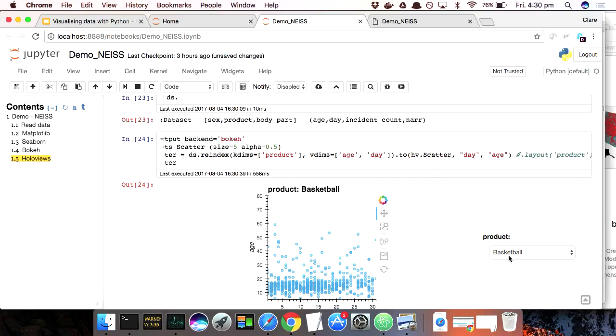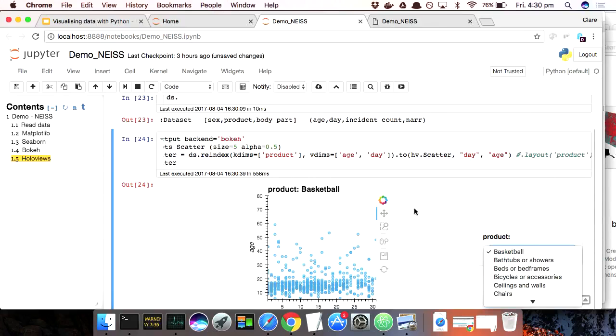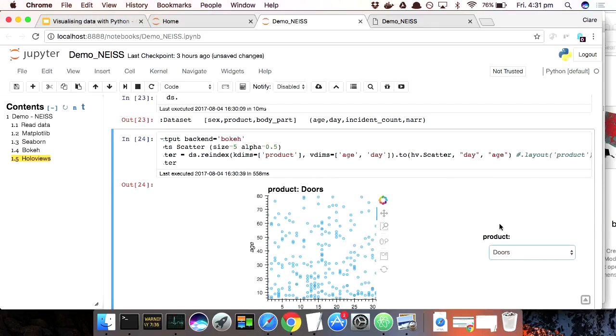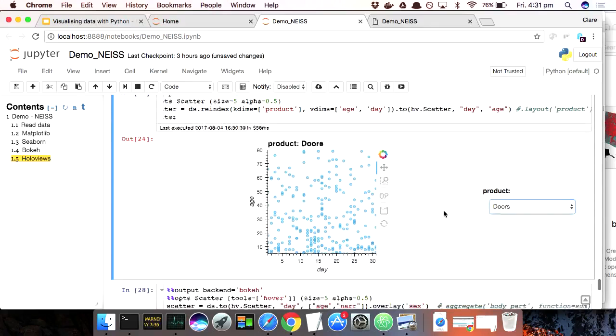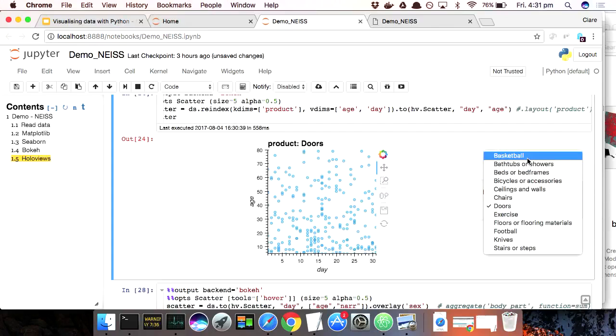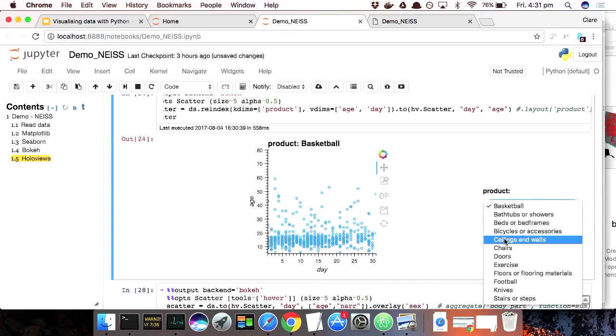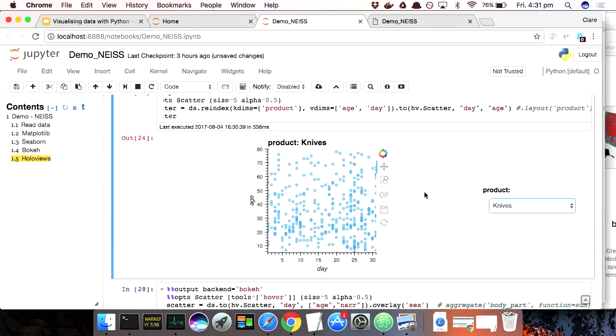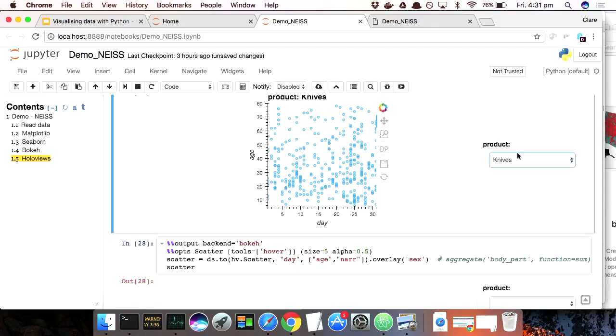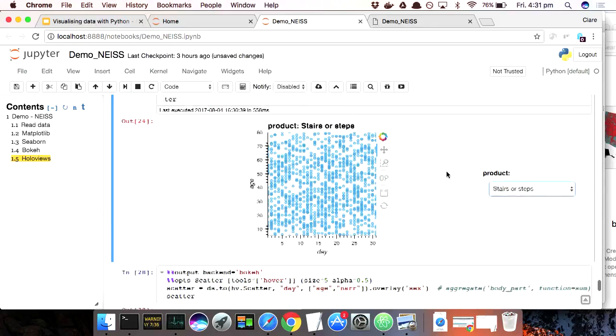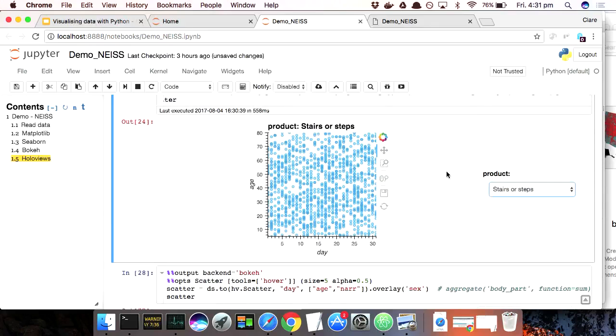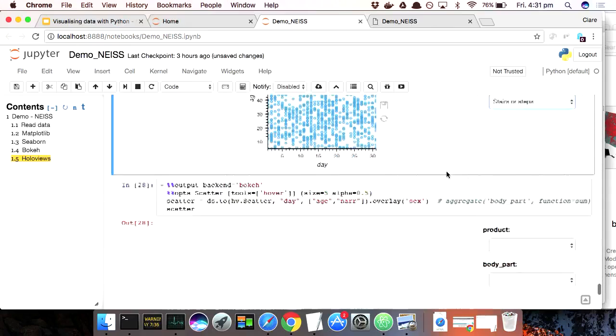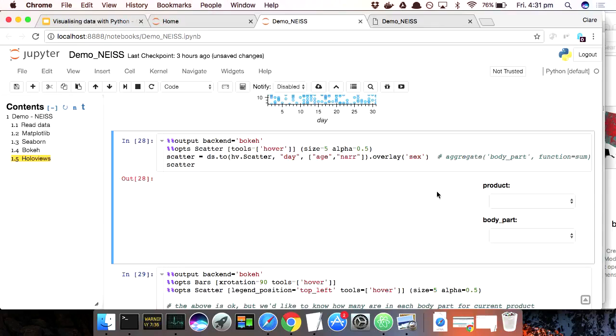And the first thing you'll see is there's a widget here. And the reason is that one of my dimensions was product and I didn't tell HoloViews what to do with that dimension and I didn't use it in my plot. So HoloViews automatically turns it into a widget that I can select from. So every KDIM is here to look up your data in some form or other. Either it's inside the plot or it's a widget to go over your plots. So here I could switch between basketballs and doors. This was day against age, right? So we saw that basketball injuries fall off over Christmas. I noticed when I was exploring this that knife injuries seem to spike over Christmas. I assume people are preparing food, right?